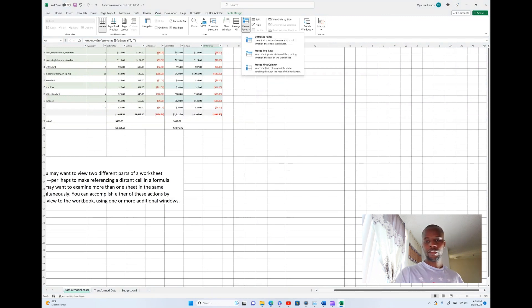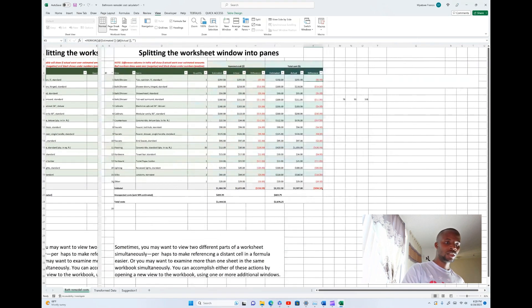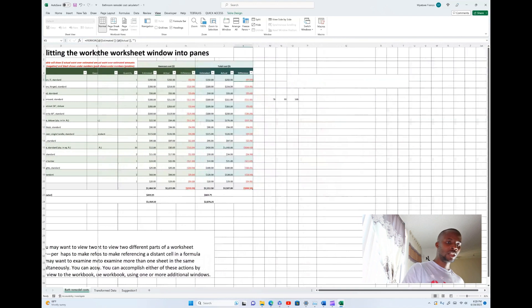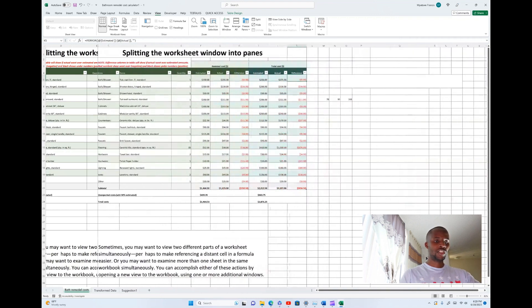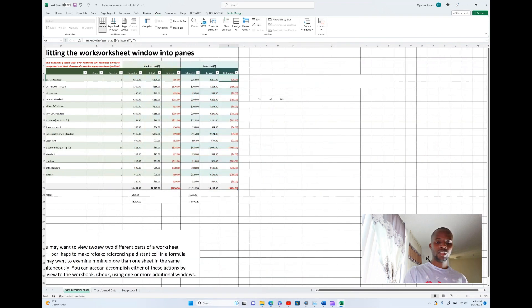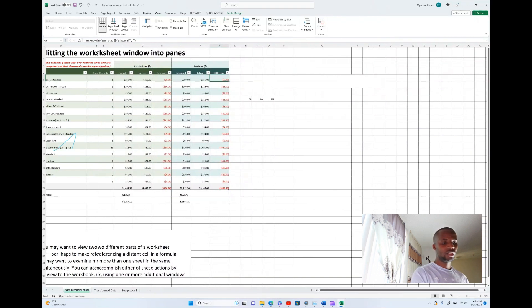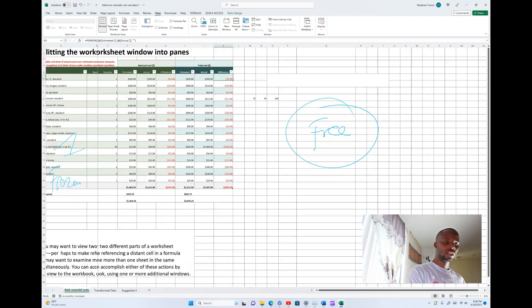You can also Freeze First Column. When you select that, the first column — in this case column D — is frozen. You can scroll through the rest of the worksheet, but the first column stays fixed. The top row remains frozen as well, while the rest of the worksheet is free to scroll.